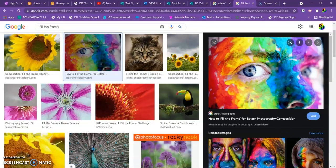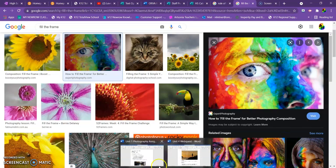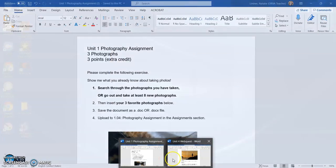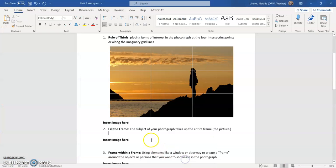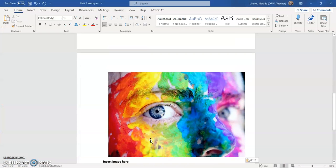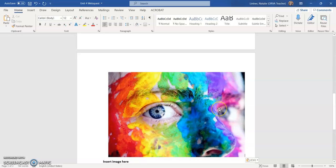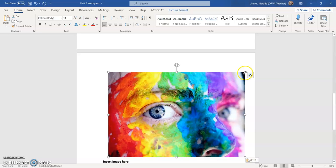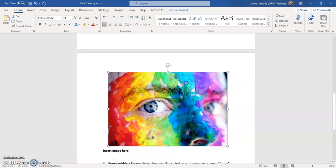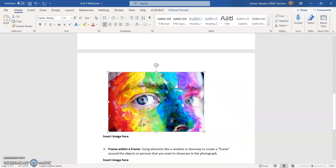go back to my Word document and hit control V. You can also right click and choose paste also. And again, just like with my other photo, I can resize it. I have to click on the photo and then I can drag it down to make it smaller.